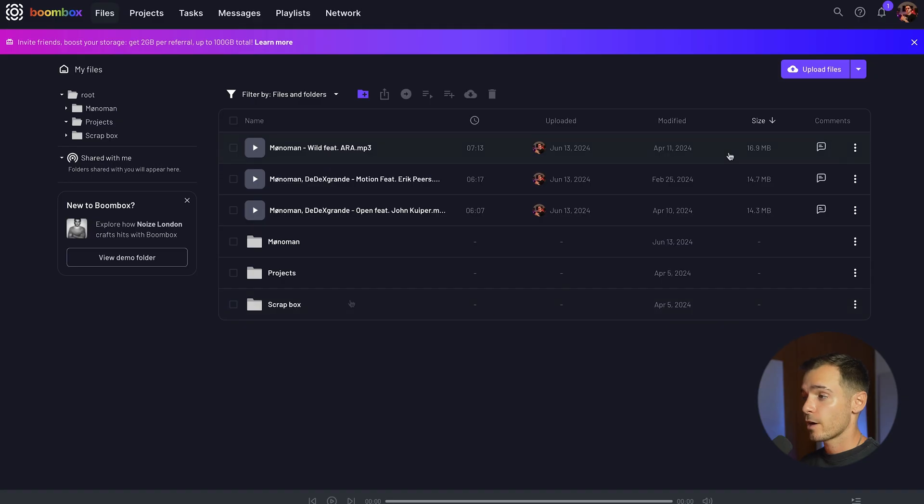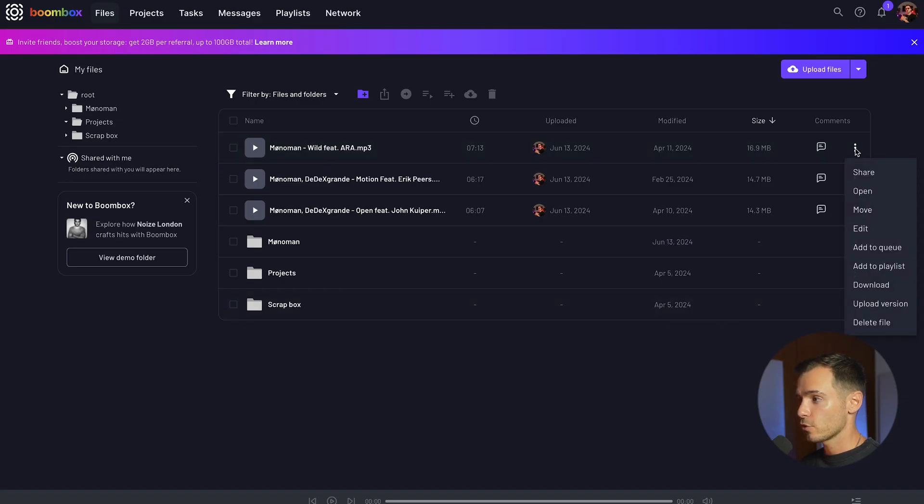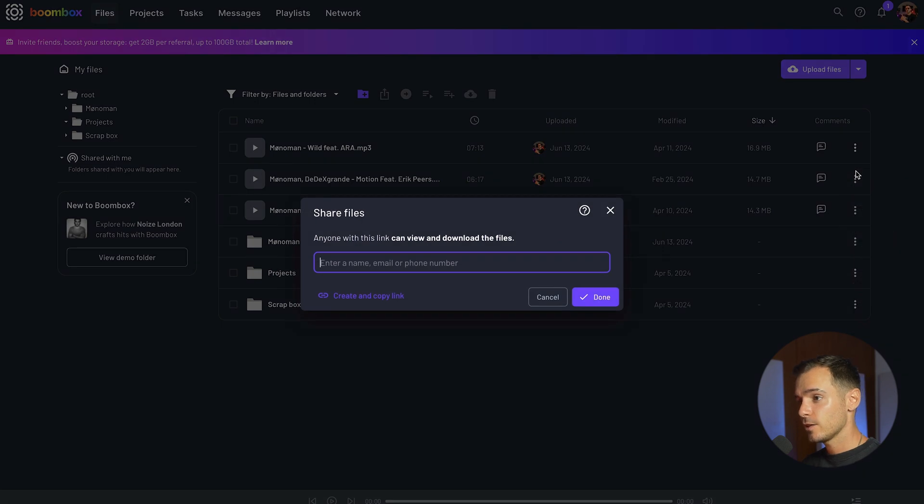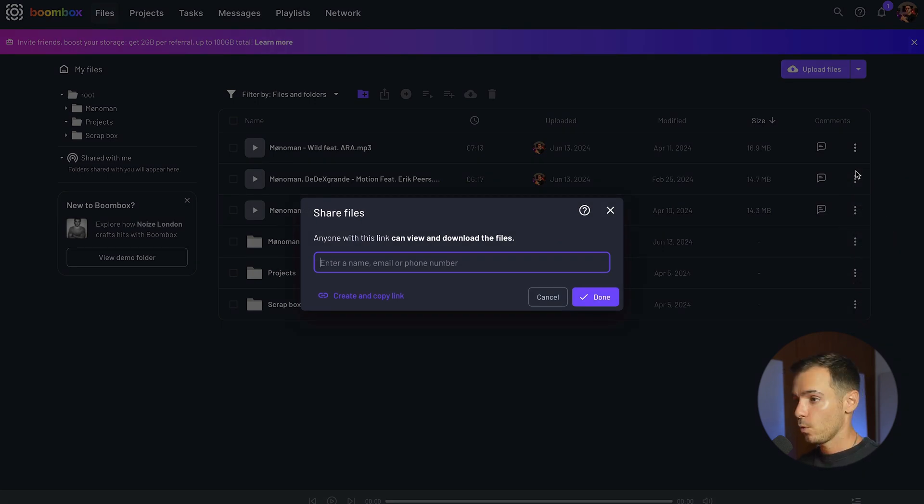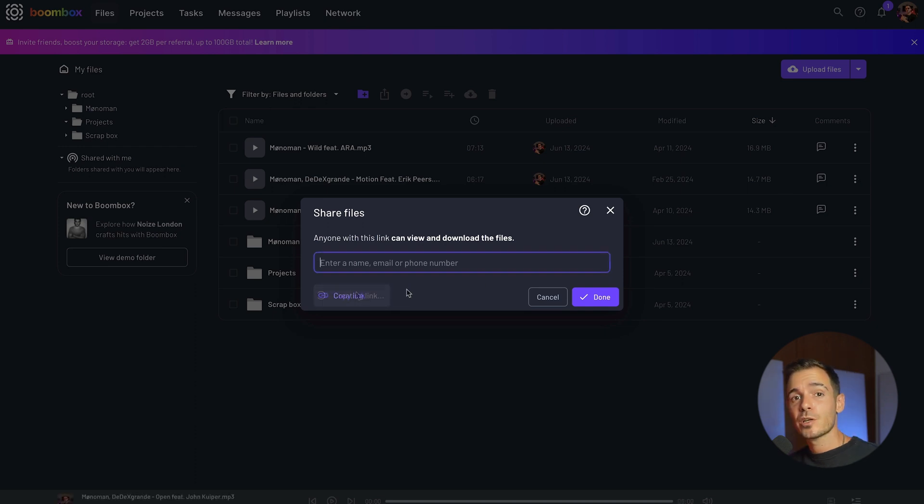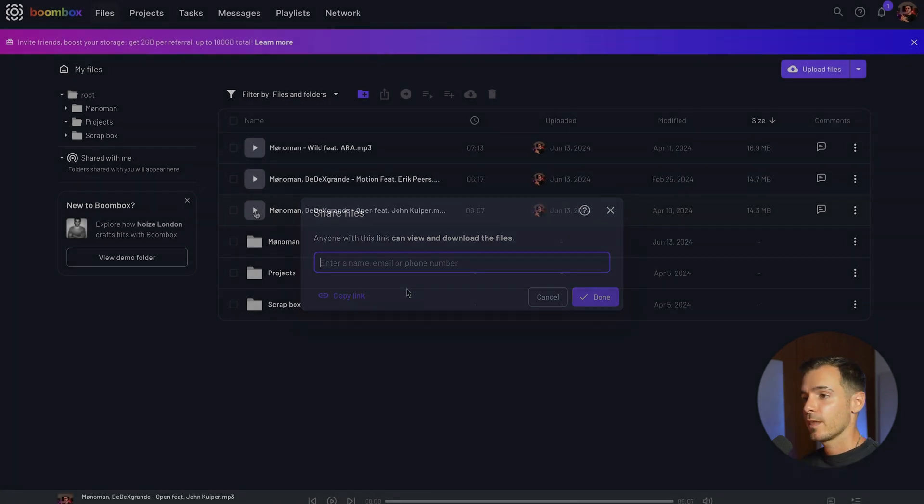There are a few ways in which you can share your files and folders. Let's start with files. To share a single file click on the three dot drop down menu, hit share and then here you can enter a name, email or phone number, Boombox user or create and copy a link which can be copy and pasted into an email or text message.